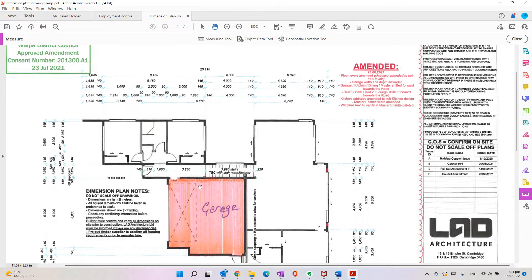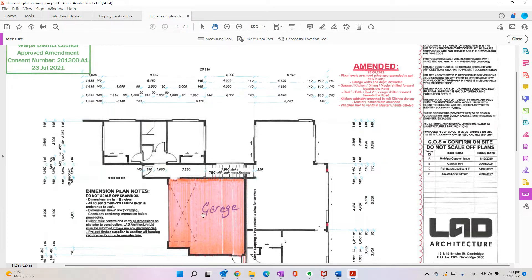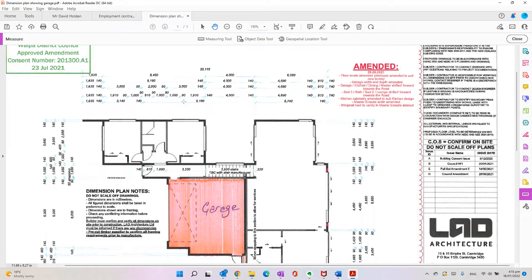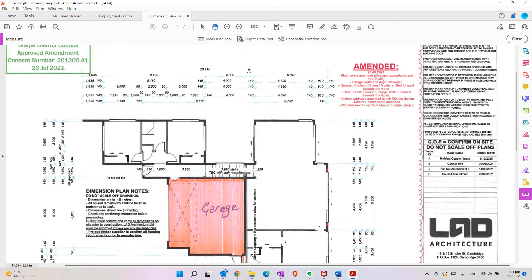One to a hundred should probably work, but with this plan it's actually been printed and then someone's colored in the garage area they want me to quote on and then re-scanned it. So the scale will be all messed up because it'll print it at a different scale, probably printed at an A4, and then re-scanned it again.